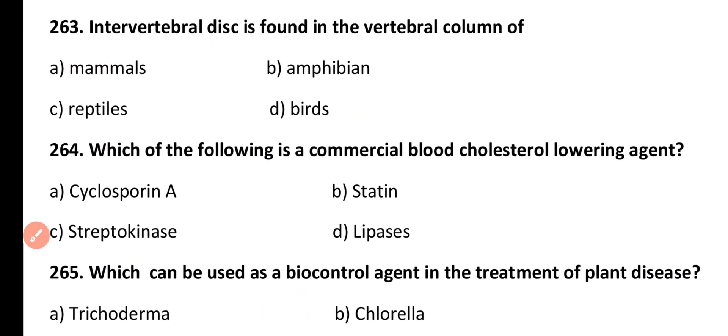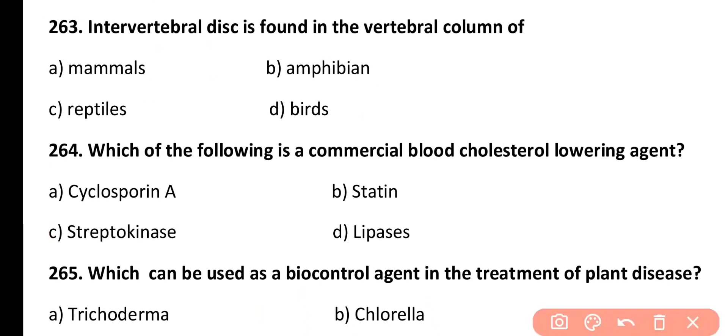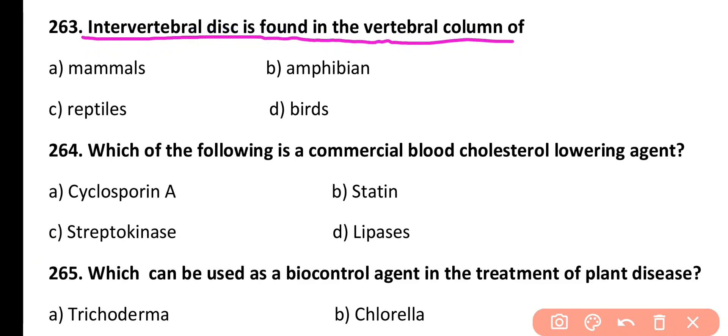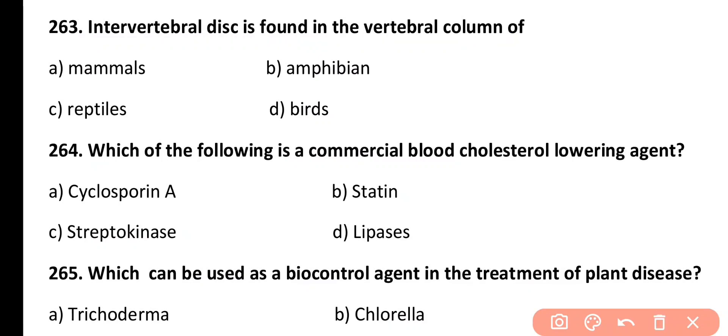Question 263. Intervertebral disc is found in the vertebral column of: mammals, amphibians, reptiles, or birds. Correct answer is Option A. Intervertebral disc is a specialized shock-absorber disc present in mammals.